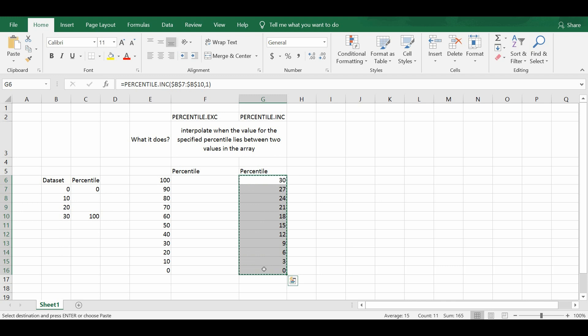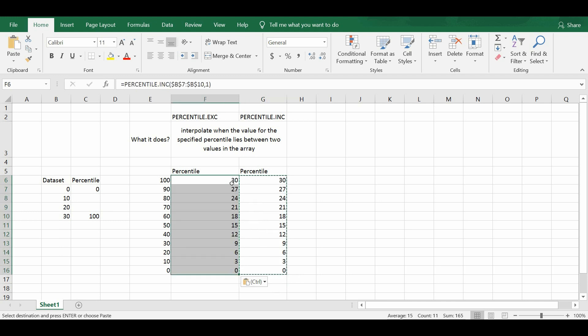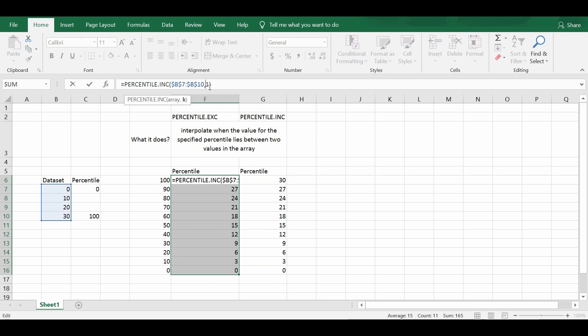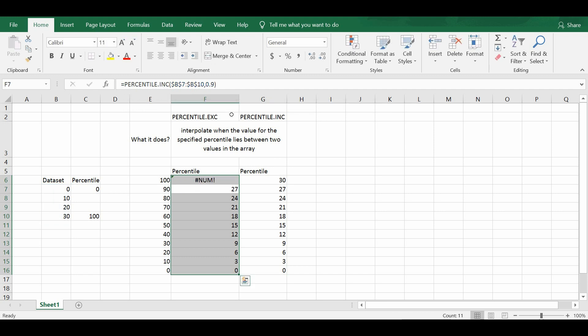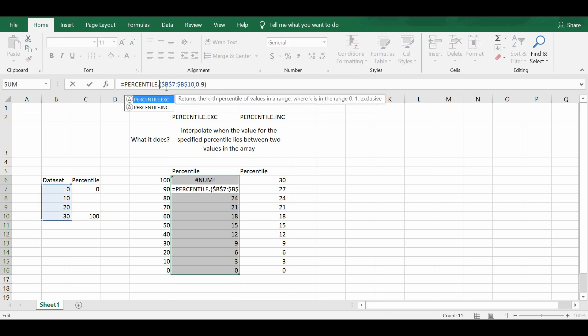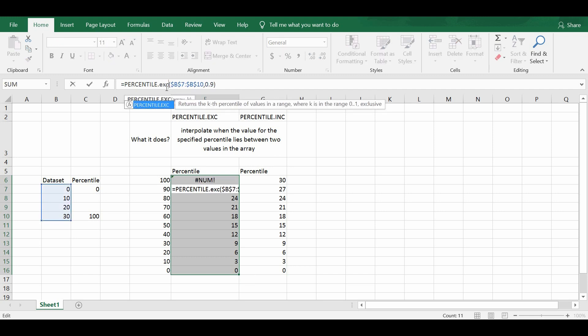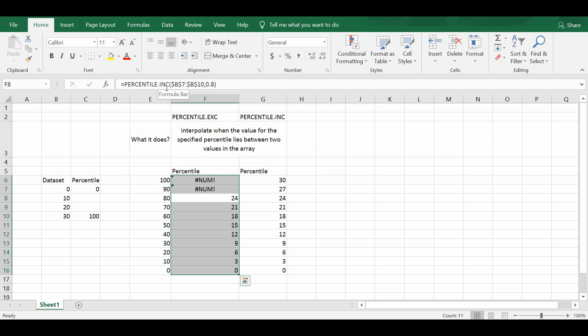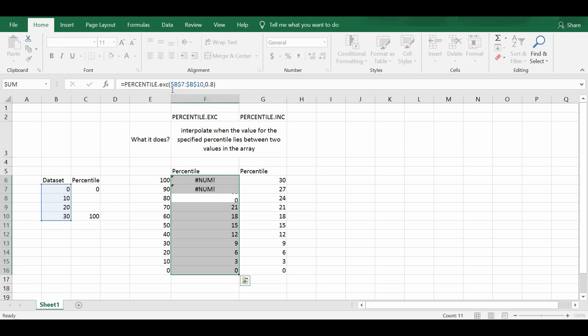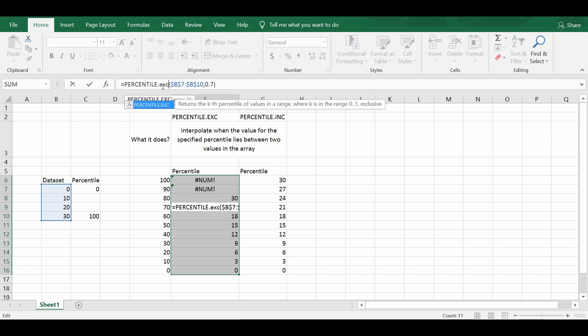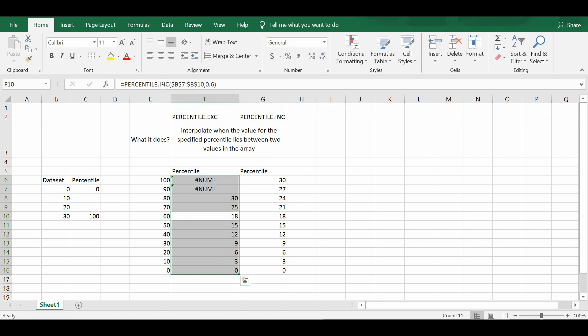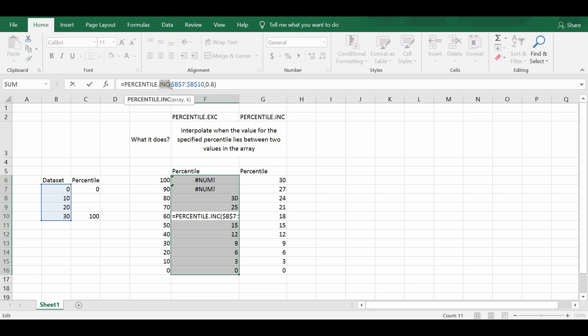So first thing I copy the formulas to column F and I change the inc to become exc. And then you'll be able to see the difference between the two functions.